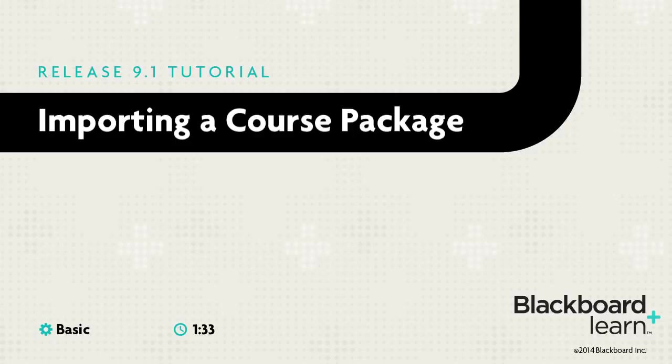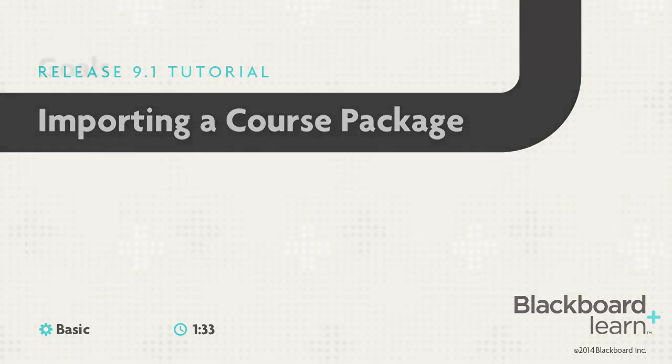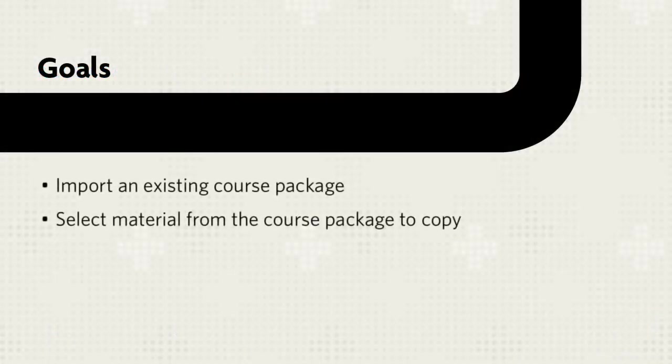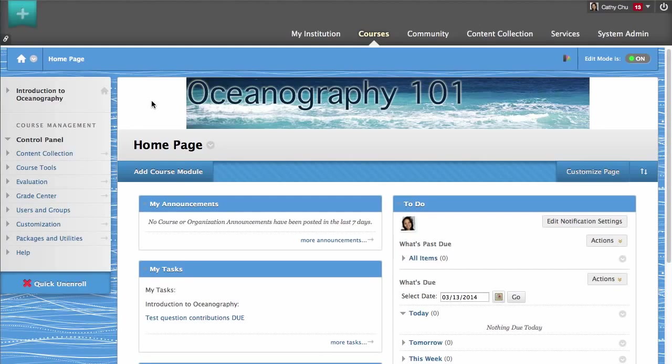Instructors can use the Import Package utility to copy course materials from one course to another. Some or all material exported from one course can be imported into another course.